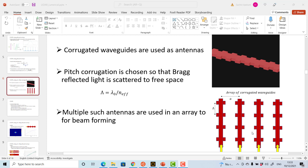As discussed in the last video, corrugated waveguides act as antennas. We didn't discuss how the separation of the corrugations for a single antenna is decided. This is based on the requirement that the first-order Bragg diffraction scatters into free space, and that's what the condition equation here gives.